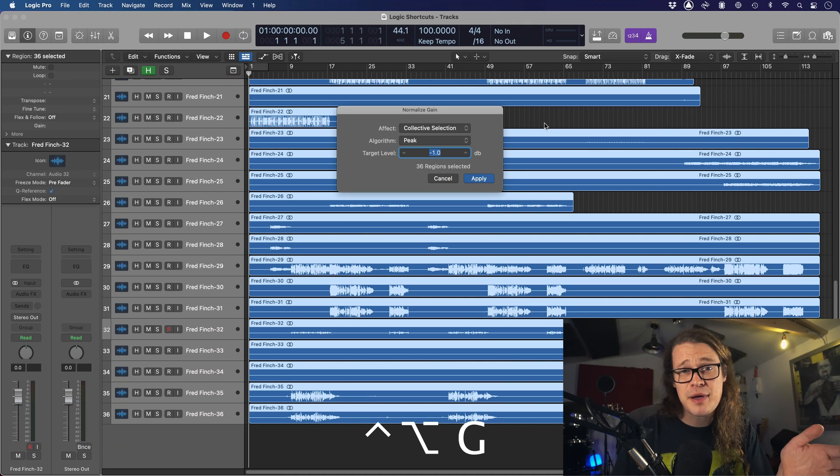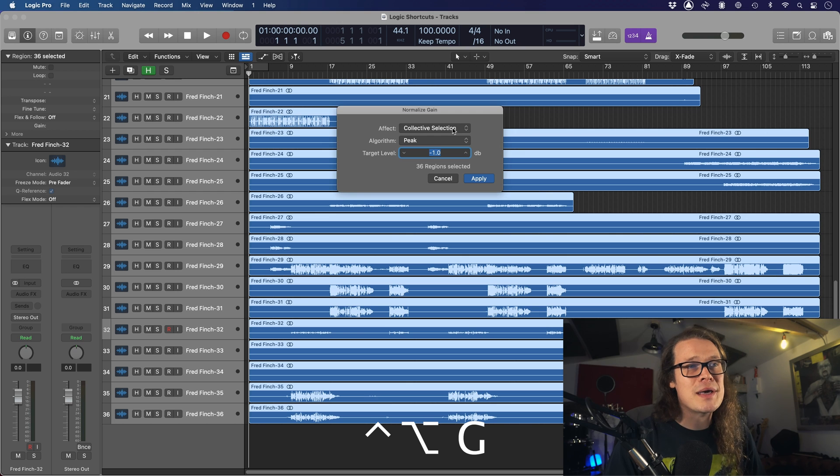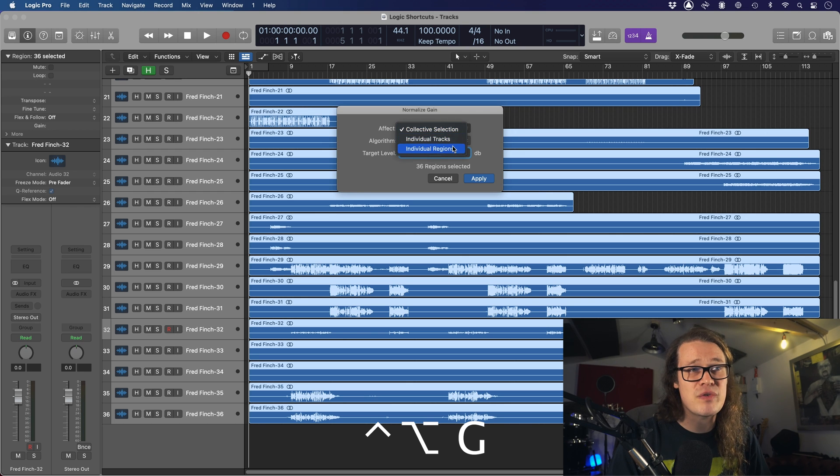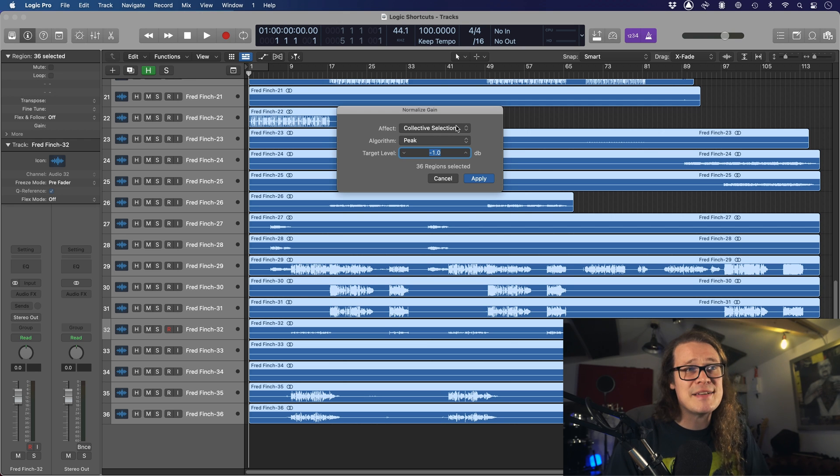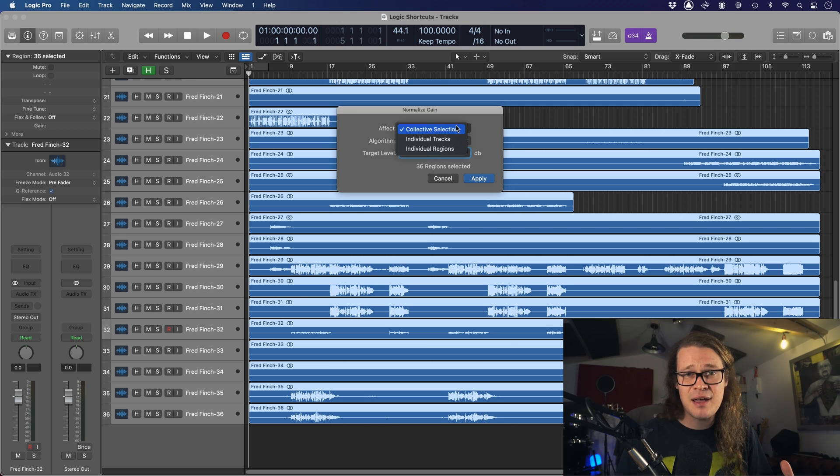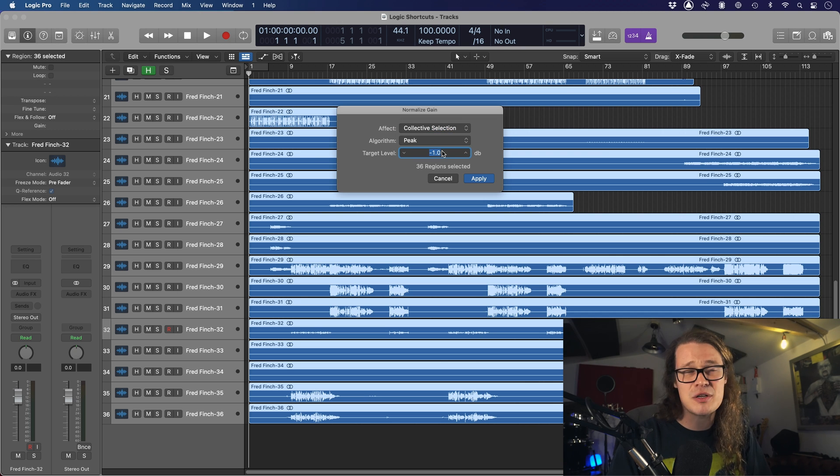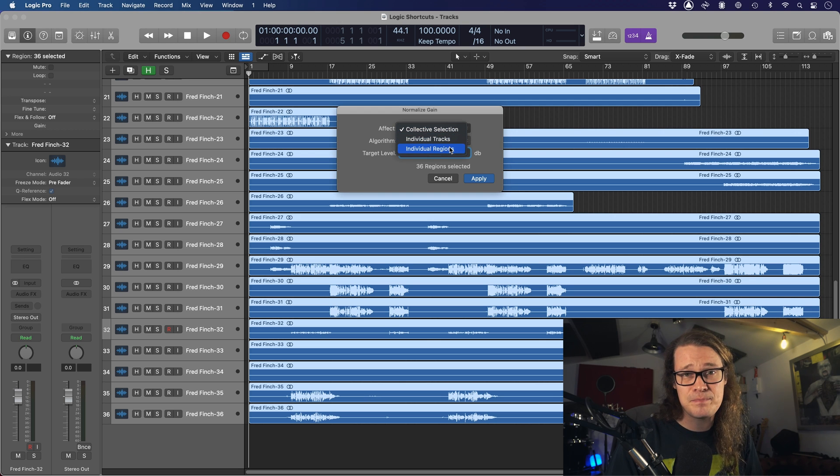In this instance, normalized gain is already set up in Logic. You don't have to go into key commands, you just have to know where it is. I'm going to select all my regions and press Control, Alt, and G. That's going to bring up my normalized gain dialogue. We can do a few things in here. We can go collective selection, individual tracks, individual regions, and we can do it peak or loudness. Collective selection means take everything and normalize that entire mix to your predefined level. Here it is, minus one.